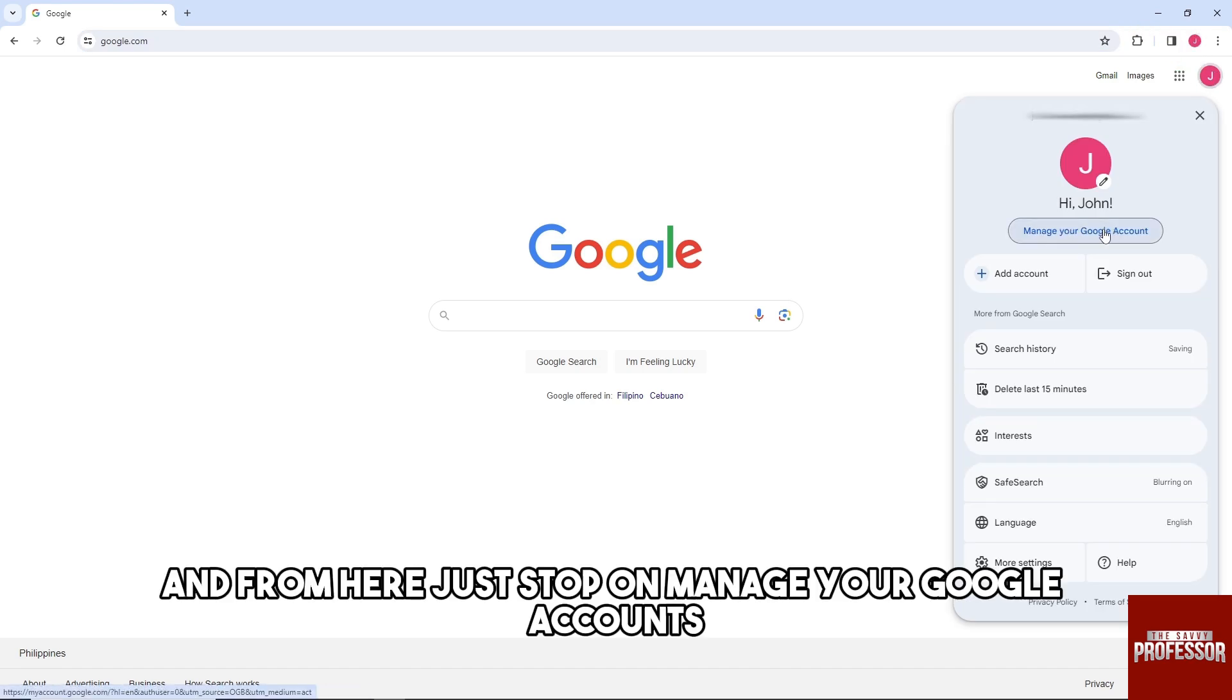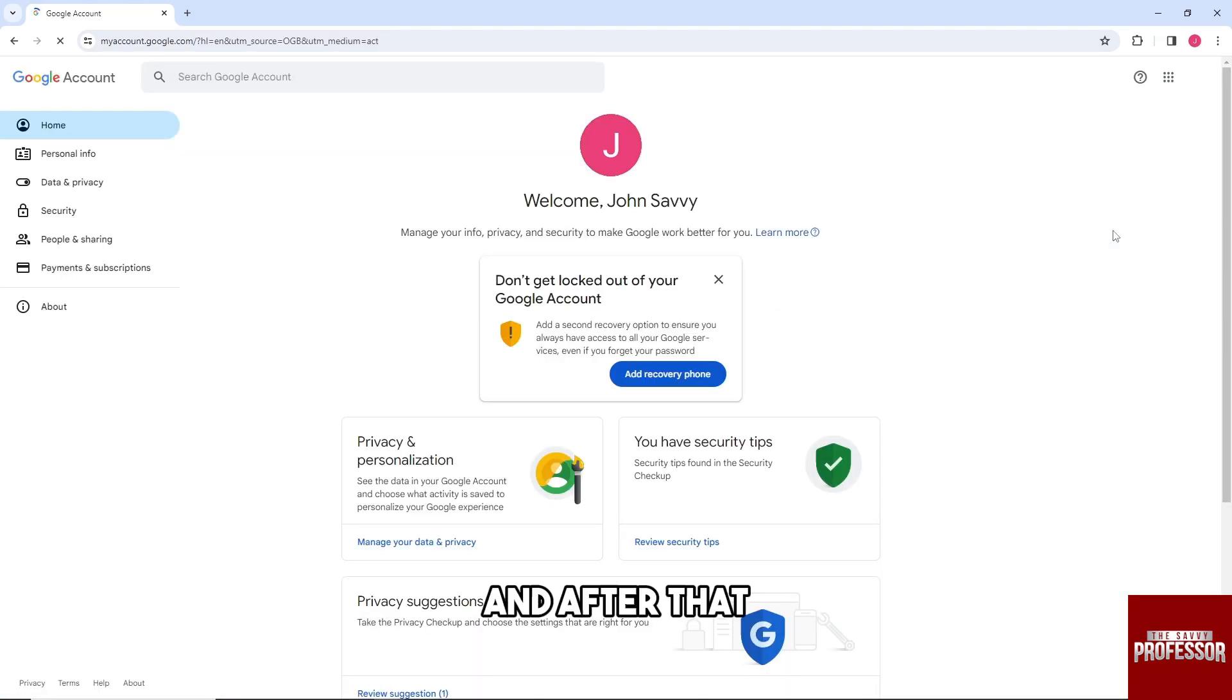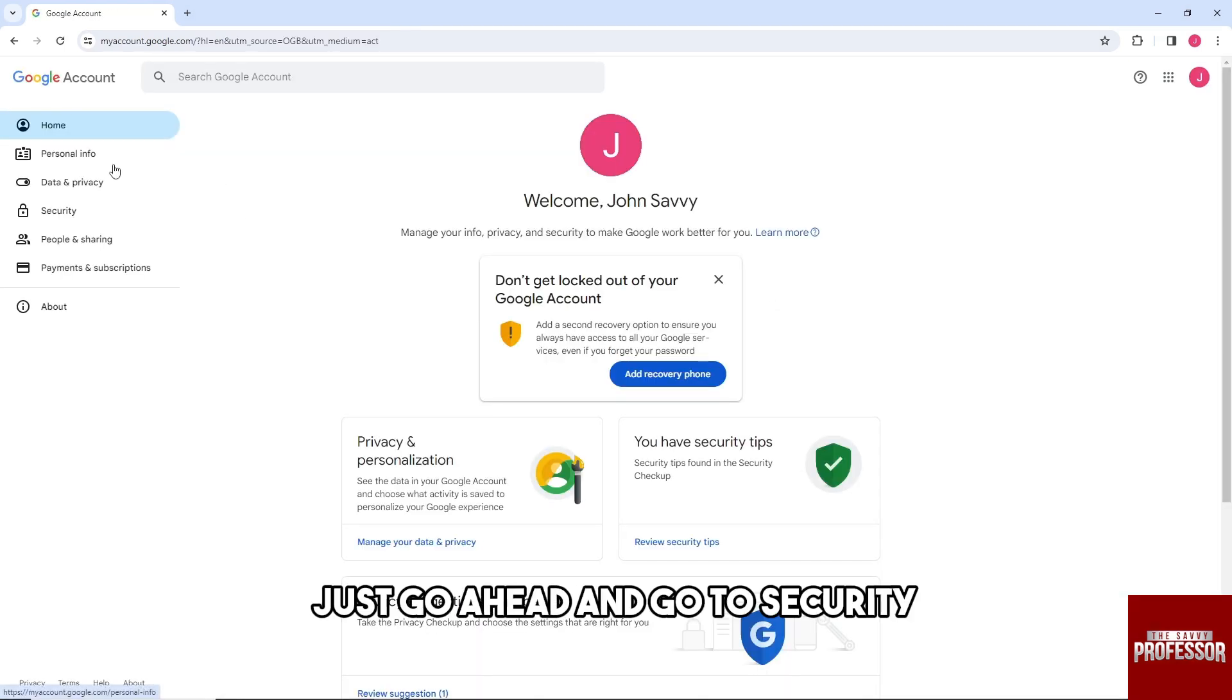From here, tap on manage your Google accounts and then go to security.